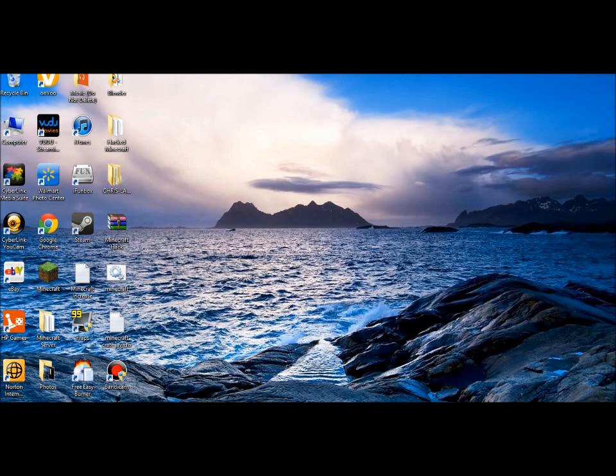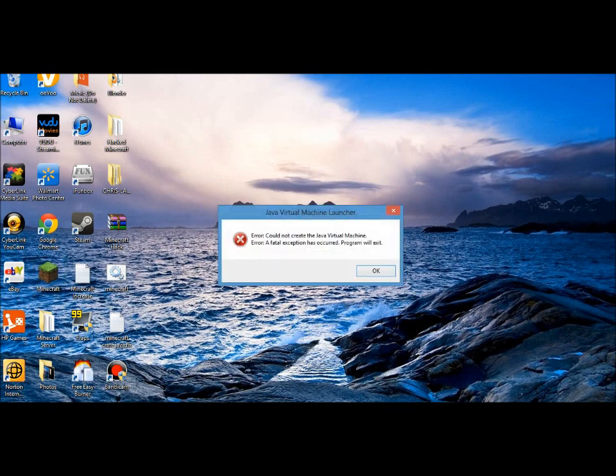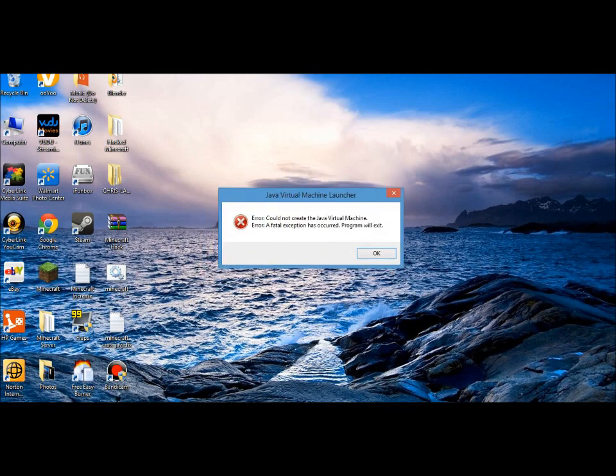Hey what's up guys, this is FSX2258 with a video on how to fix Minecraft. When you double-click to start, it says 'error cannot create the Java virtual machine' and you might get a second error, but if you don't it's still okay.